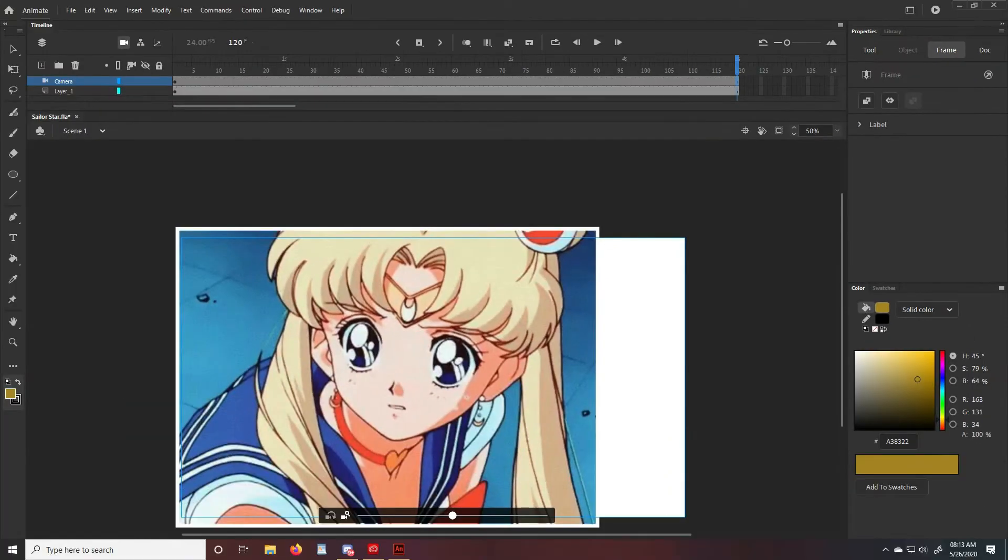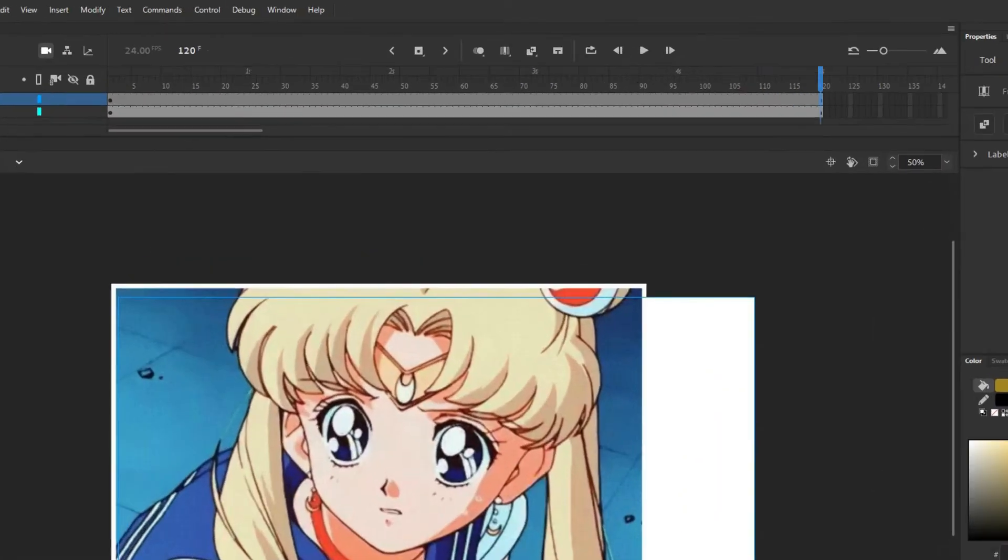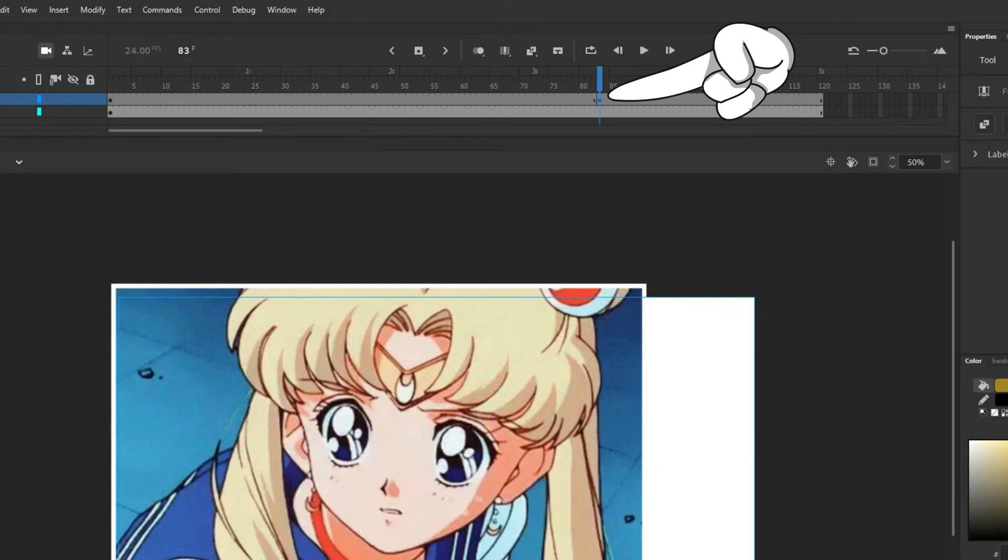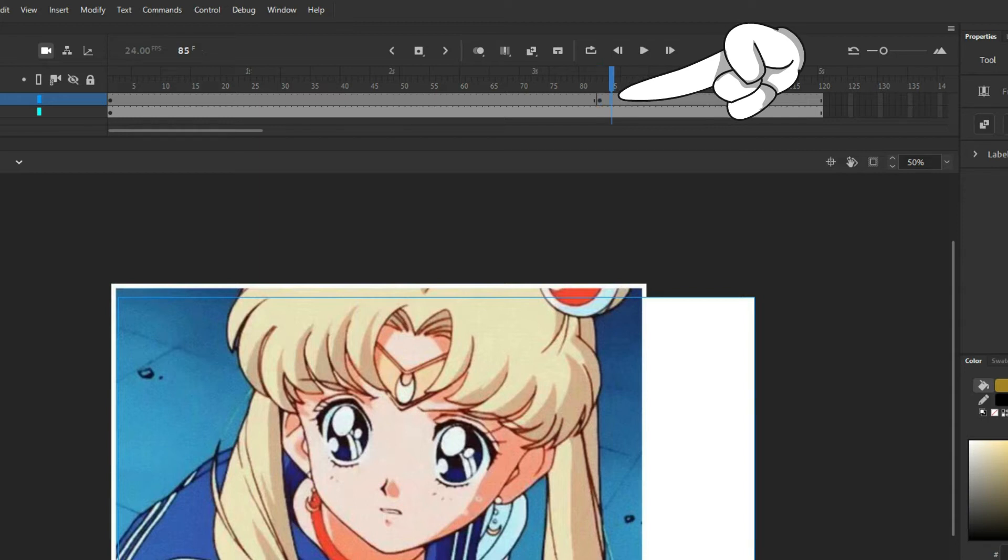Next I'm gonna head to where I want my shake to begin. Hit F6 to place a keyframe and then place another keyframe where I want the shake to end. I want this to be quick so I'm gonna give it maybe three frames maximum.